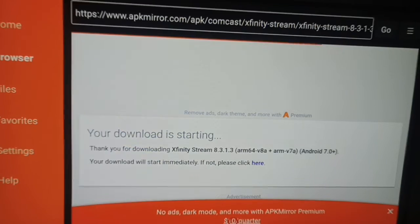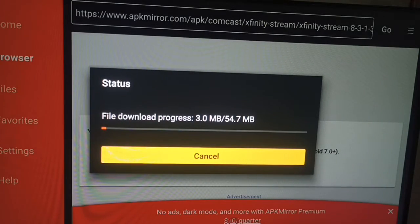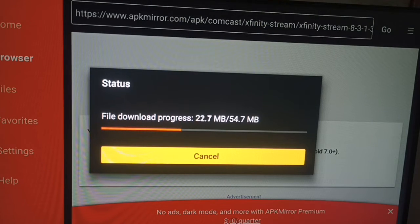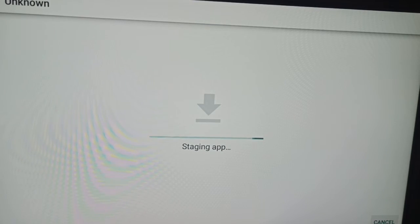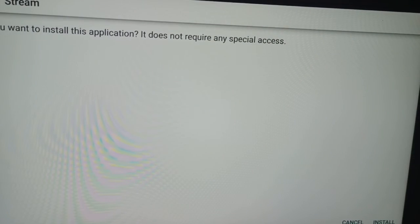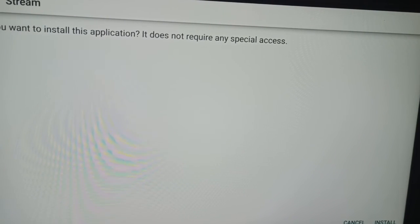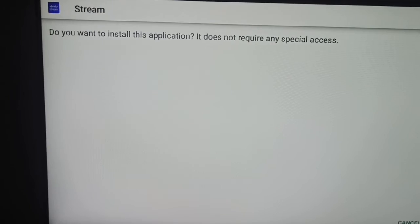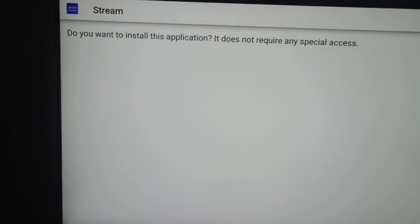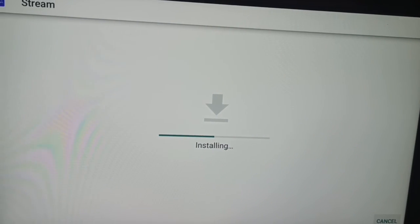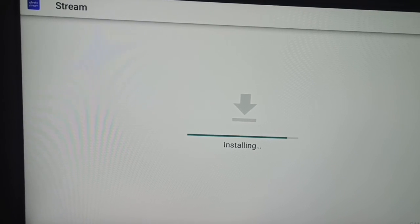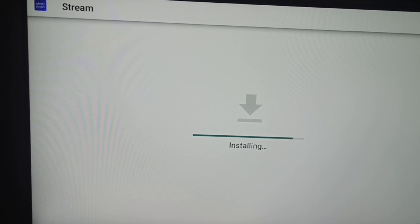Your download is starting and will complete shortly. When the download is done, click on the install icon and your app will be installed on your Fire Stick. It may show an unknown app warning — click Install and proceed. Now it's installing and you can enjoy Xfinity Stream on your Amazon Fire Stick.